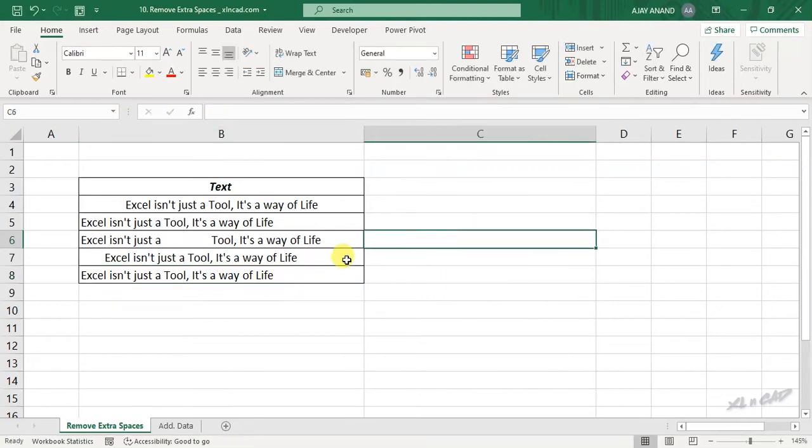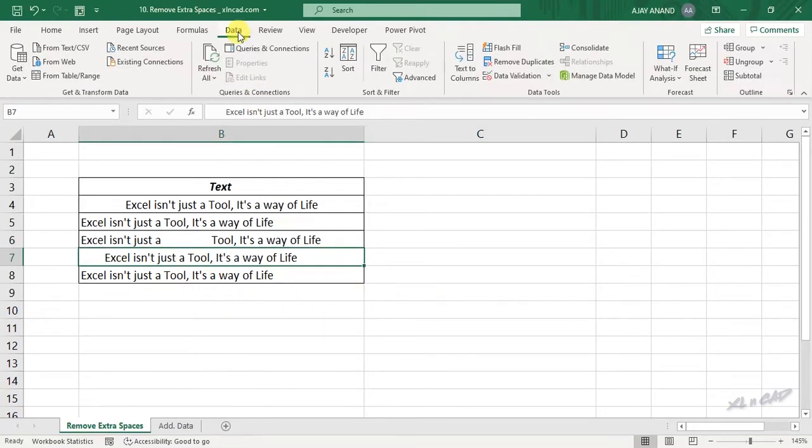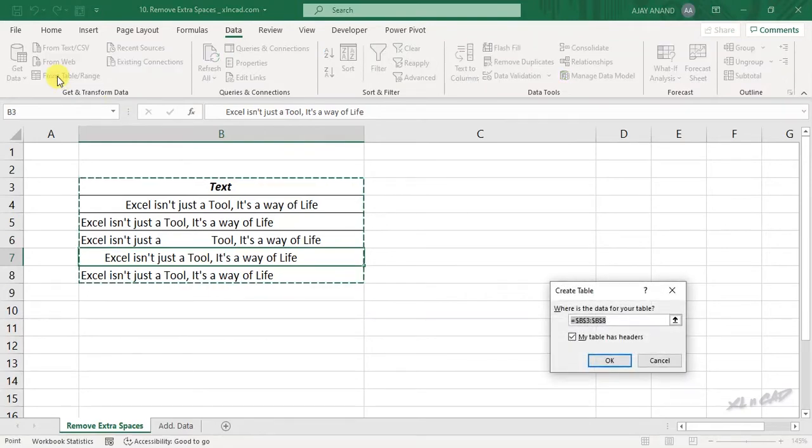Now to remove the extra spaces before, after and in between these sentences, select a cell in this data set, go to the data tab, from table slash range, create table.